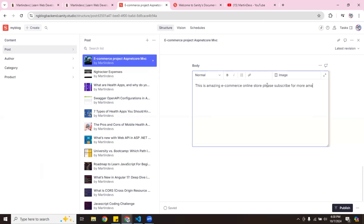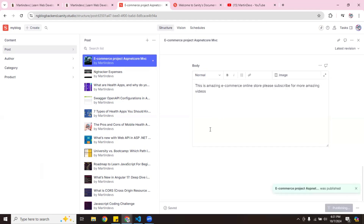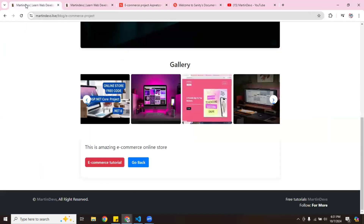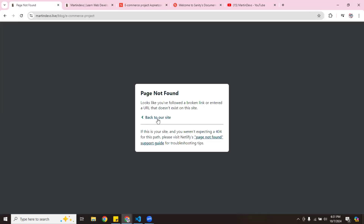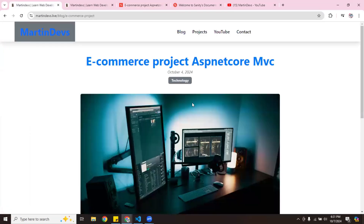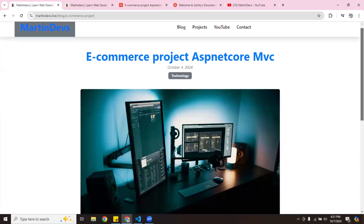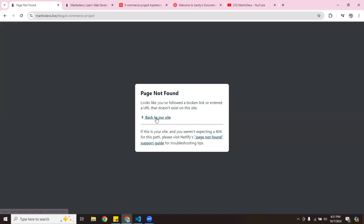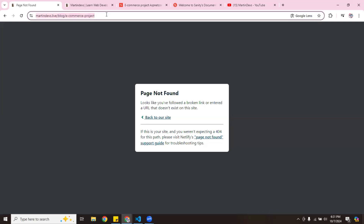I added 'please subscribe for more amazing videos' and then I'll hit Publish. It's going to publish and upload. See, it says 'this SBD Core project was published'. Now if I go back over here, it's going to reload. Then I can go back to the Blog section and go back over here to see the update.